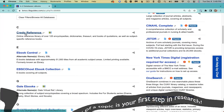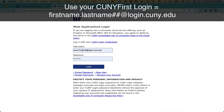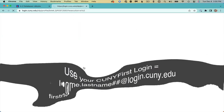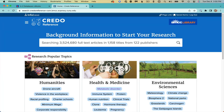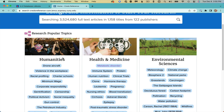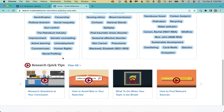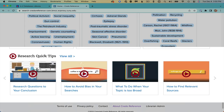Click the Database link and get past the firewall by entering your CUNY First username and password — the same one you used for Blackboard. Underneath the main search box, see Research Popular Topics if you don't yet have a topic, or watch some of these excellent videos in the Research Quick Tips area.